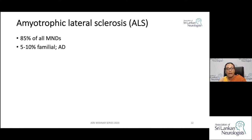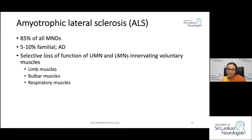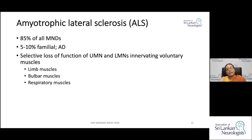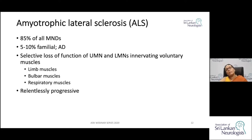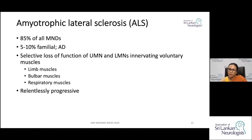In ALS, there is loss of function of both upper and lower motor neurons. Depending on the anatomical location of the affected motor neurons, manifestations involve the limb muscles, bulbar muscles, or respiratory muscles. An important thing to remember is that ALS is relentlessly and invariably progressive — though this term may not apply to all subtypes of MND.